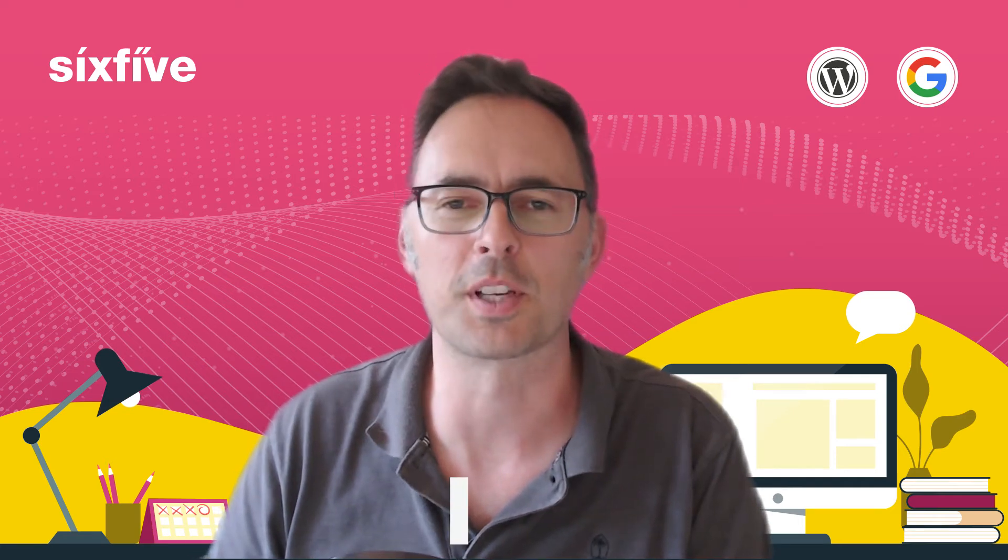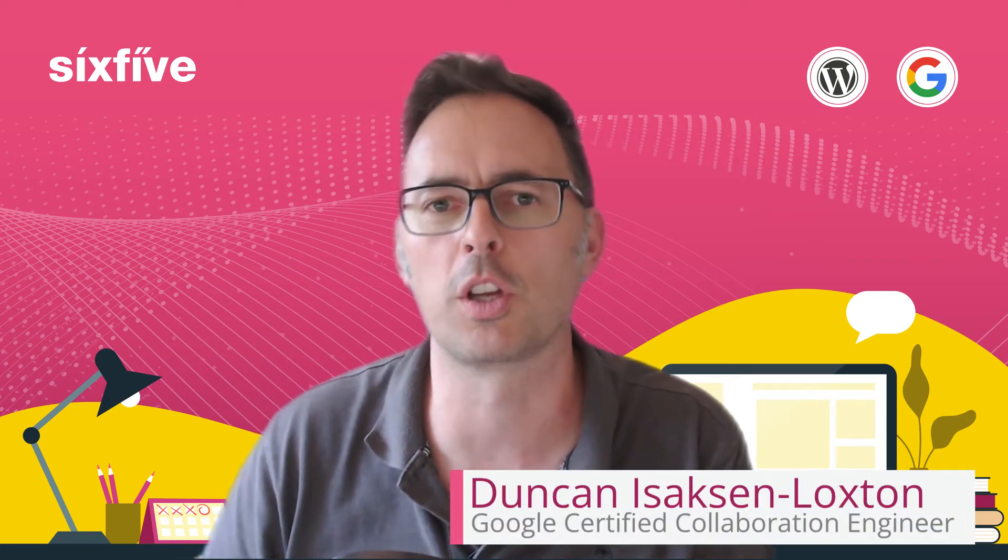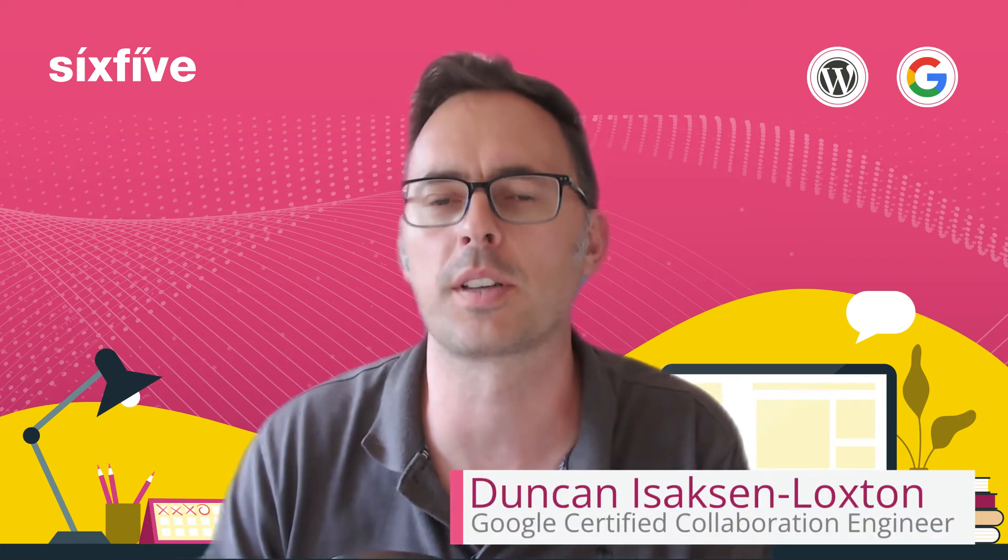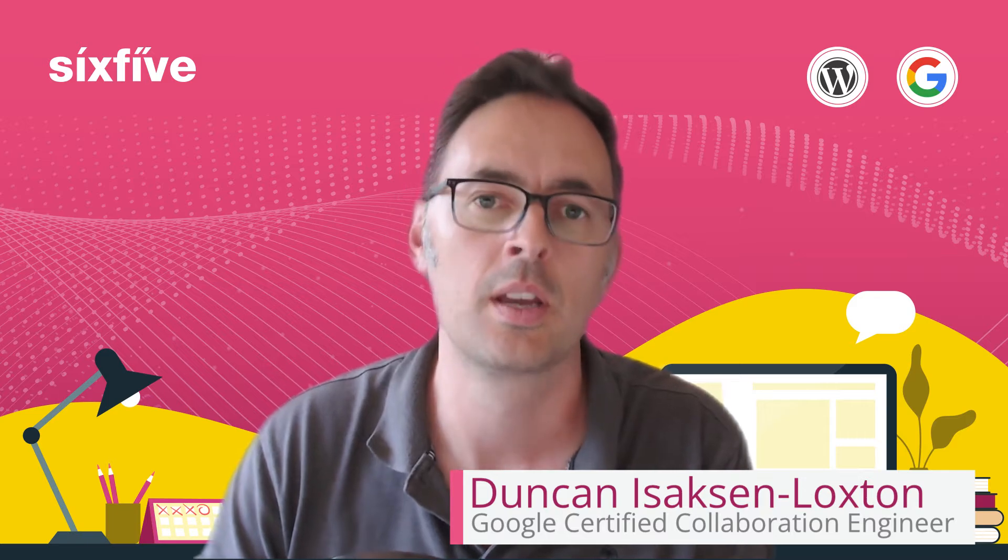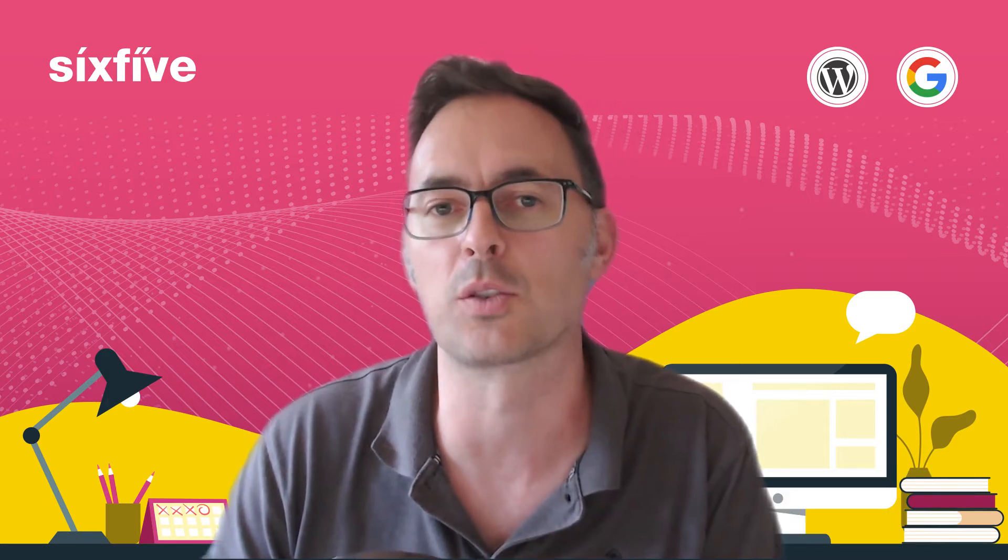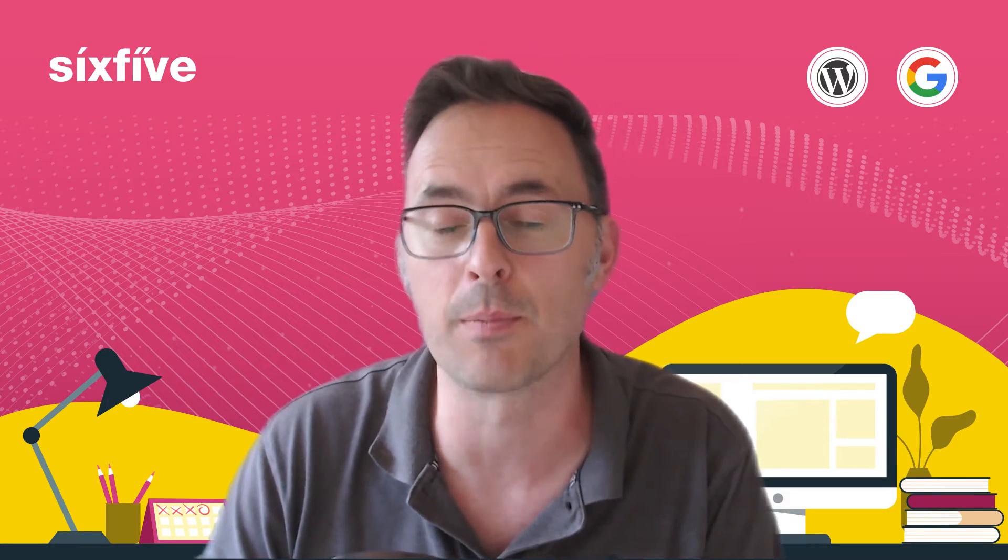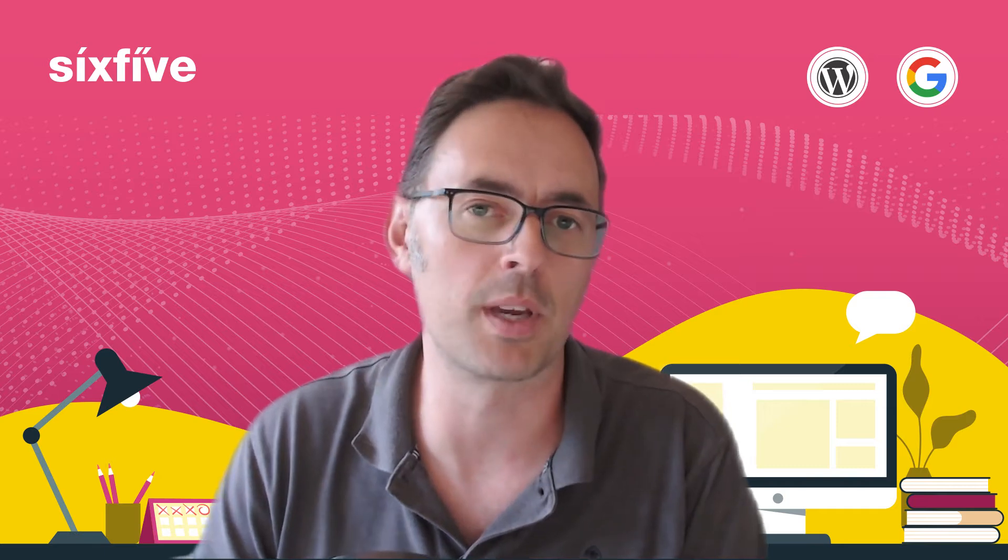Hi, Duncan from 6x5 here. In this video I'm going to show you how to invite a user to your Wix account so they can help you manage your DNS or your domain name.